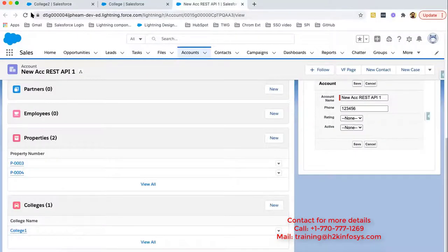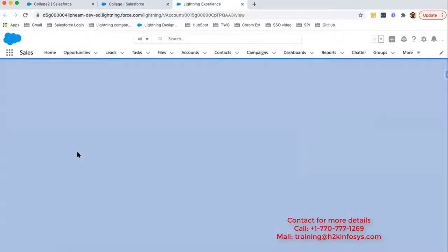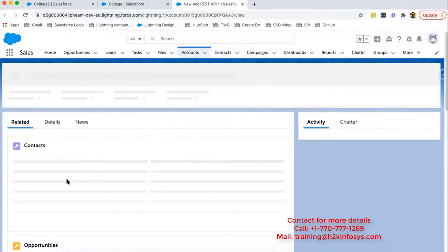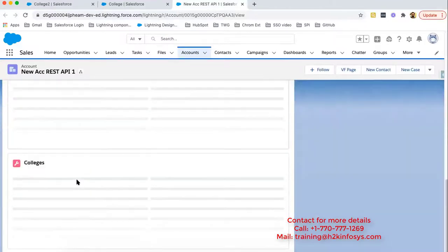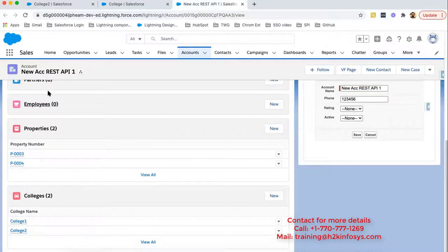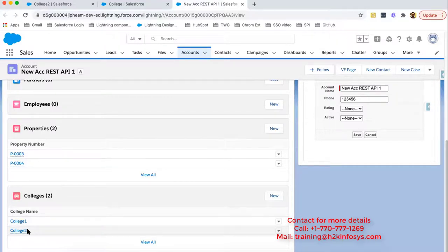So doing a refresh so that you can see two colleges are related with this so that you can understand one to many relationship. So one account that is new account and it is having two colleges related. So that is one to many relationship.